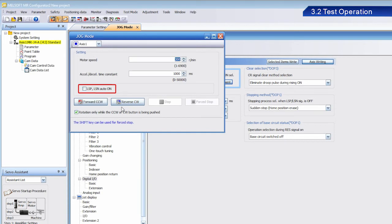Next, select the Stroke End is automatically turned on checkbox.